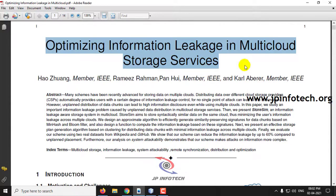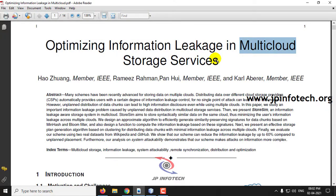Basically, this project deals with Multi-Cloud Storage Service. The difference between single cloud storage service and multi-cloud storage service is that the data we upload in the cloud will be stored in multiple clouds instead of a single cloud system, as we do in all other projects.